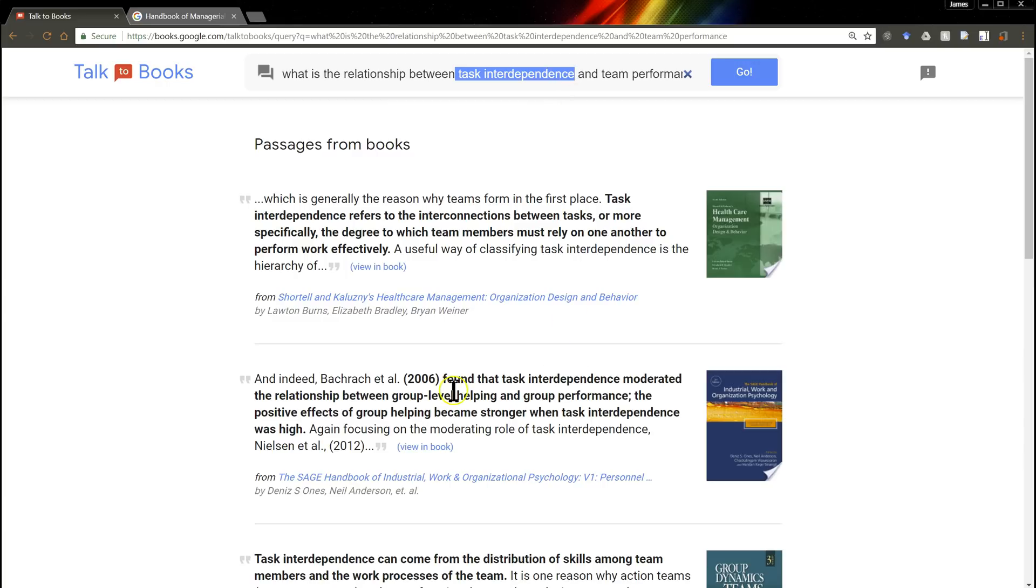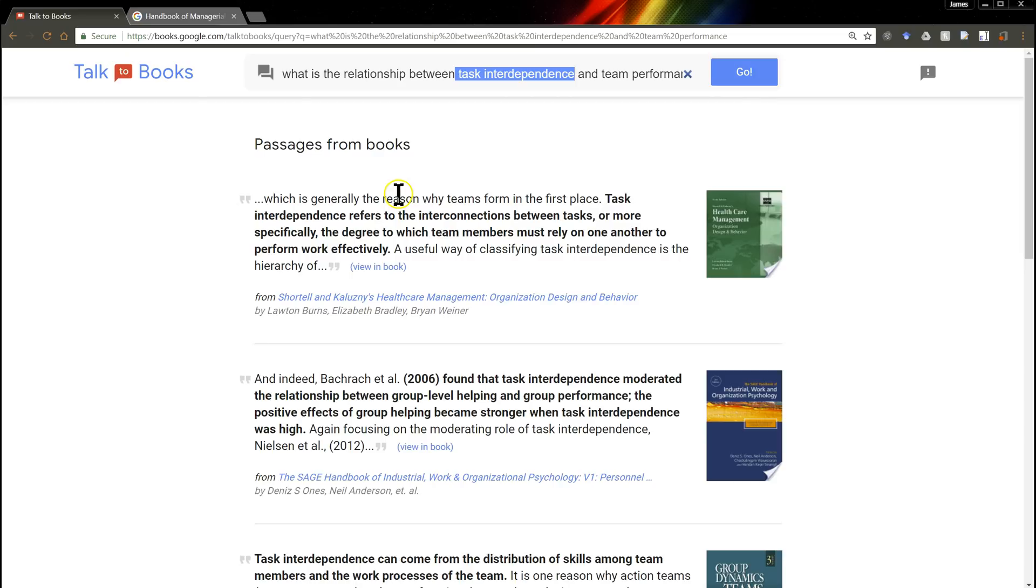So the way you do a lit review is about to change. We used to go to the library and sort through physical copies of literature, which was a pain. And then we started using Google Scholar which was way better. But still it's kind of a shot in the dark using keywords.